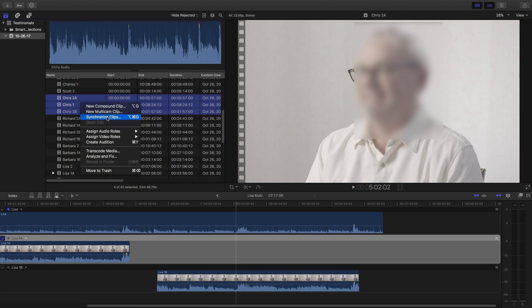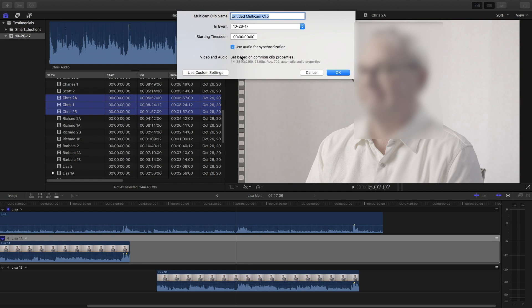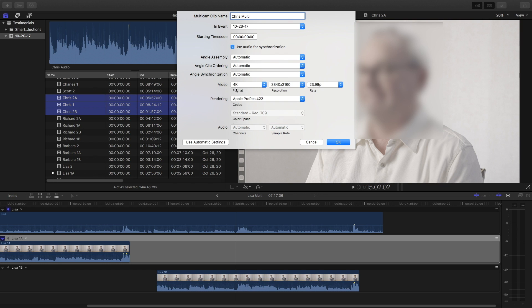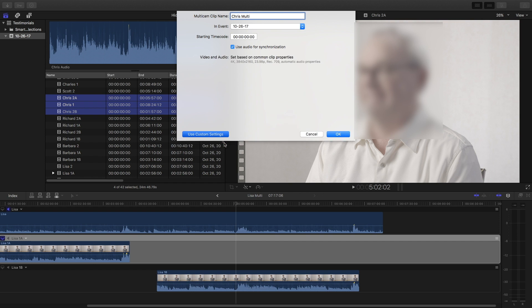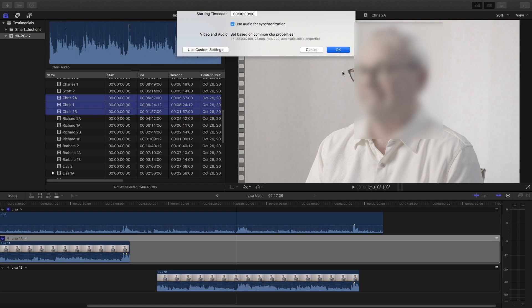Usually I do a synchronized clip when I only have one camera angle, but in this case we have two. So we hit New Multi-Cam Clip and we can rename it 'Chris Multi.' We're going to use the audio for synchronization. You can change some of these settings here — usually I export in 1080p, you can change that or leave it at 4K, however you want. Usually I don't change anything here, I just leave it as is, so we're going to hit OK.